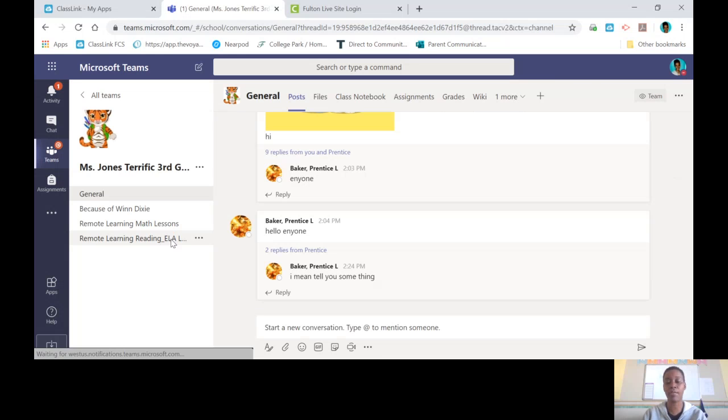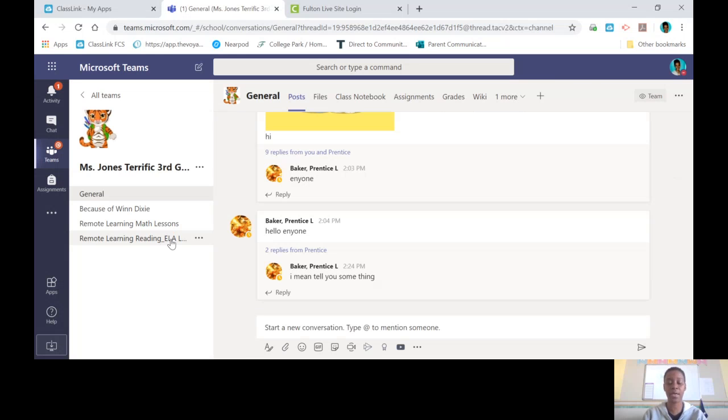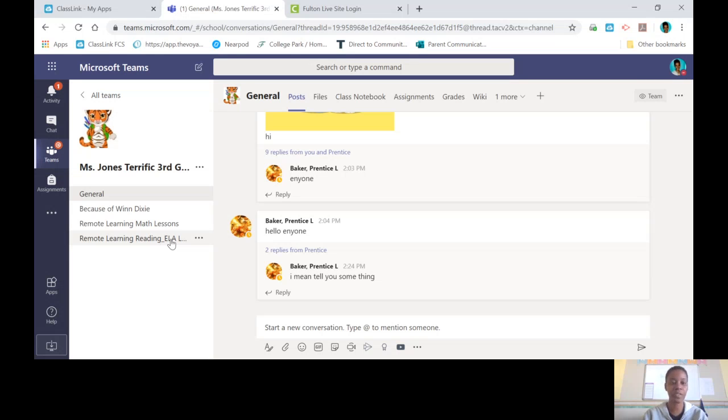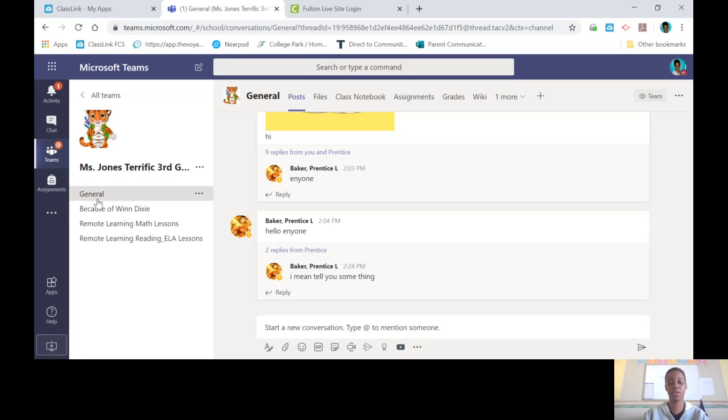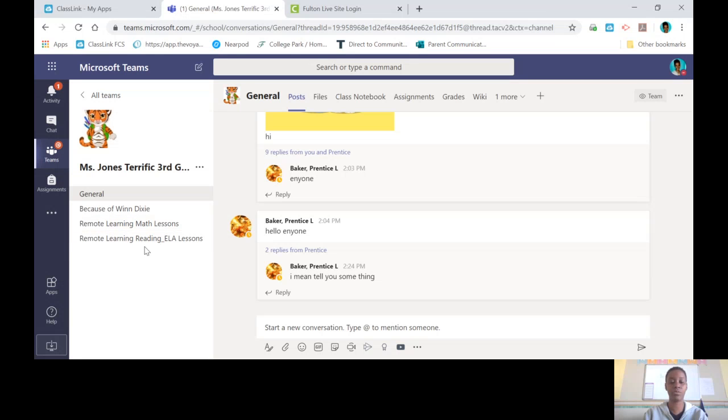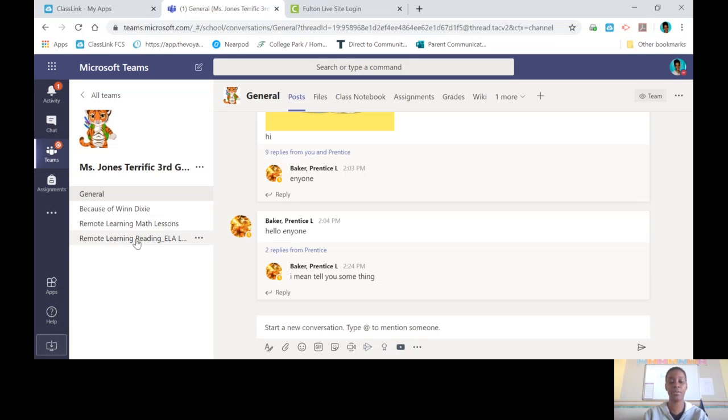This is where all of our work and assignments are housed. This is where you come when we meet to do a lesson live. On the left hand side of your screen you will see a big tiger and it says Miss Jones terrific third. You will see the channel general, because of Winn Dixie, remote learning math lessons, remote learning reading ELA lessons. To find your assignments for the class and the answer keys, you can click on either math or reading.